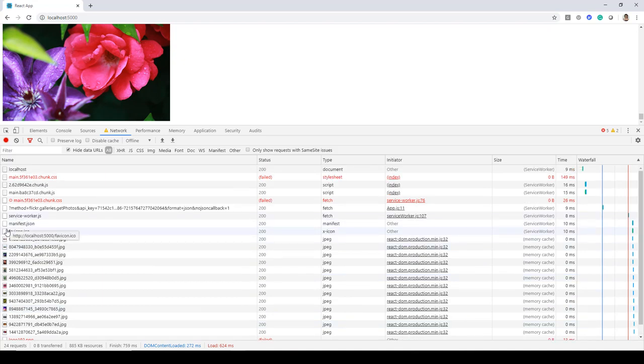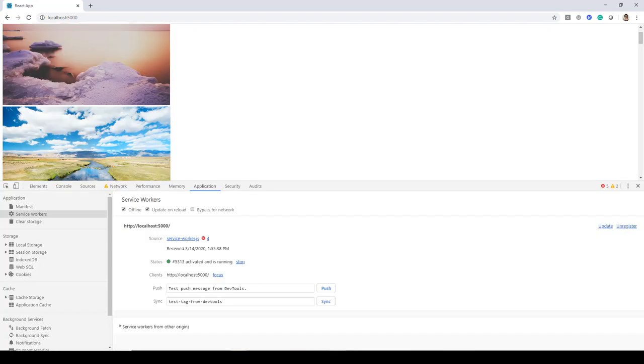Now in the next lecture we'll take a look at how we can make our progressive web applications installable.